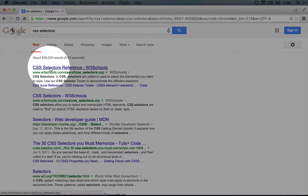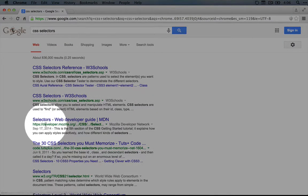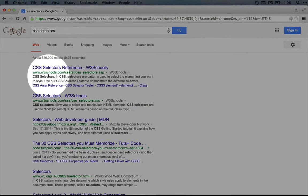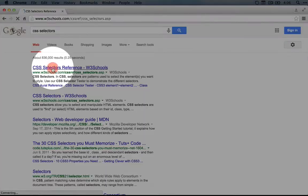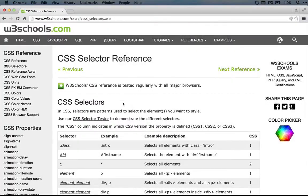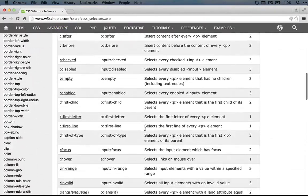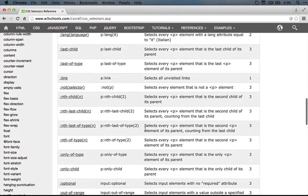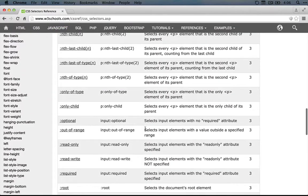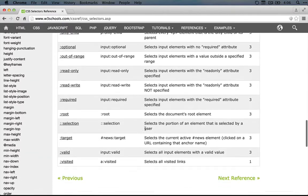Okay, again W3Schools shows up at the top but you can also hop over to developer.mozilla.org. I'm going to click on the top result. So if we scroll down you can get a sense of the range of selector types that you can use.